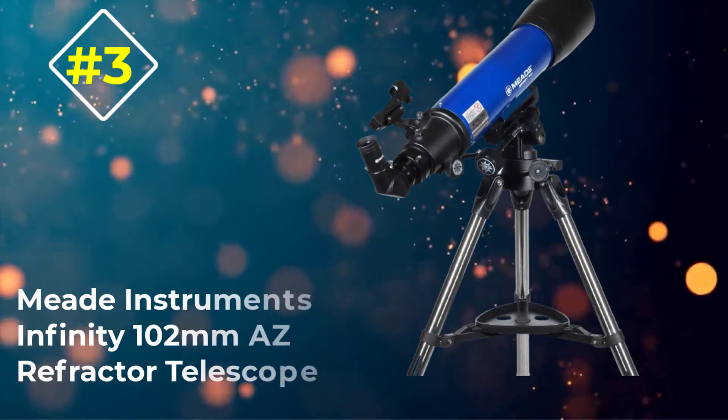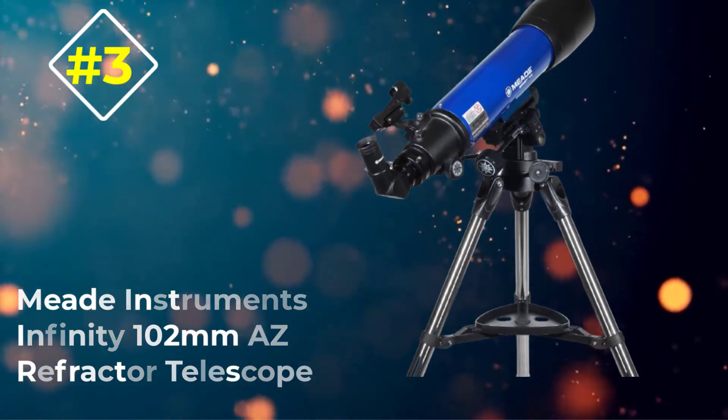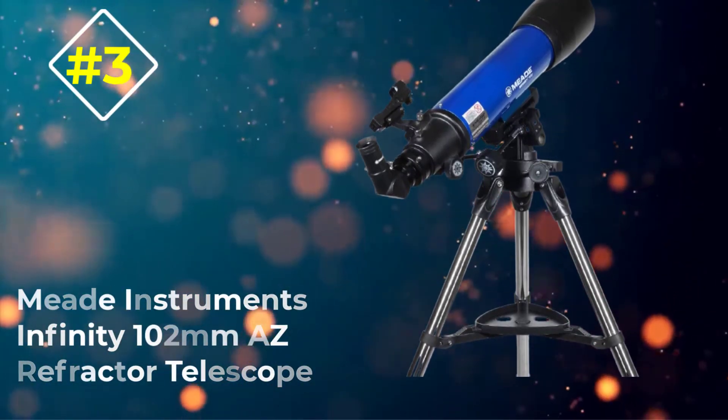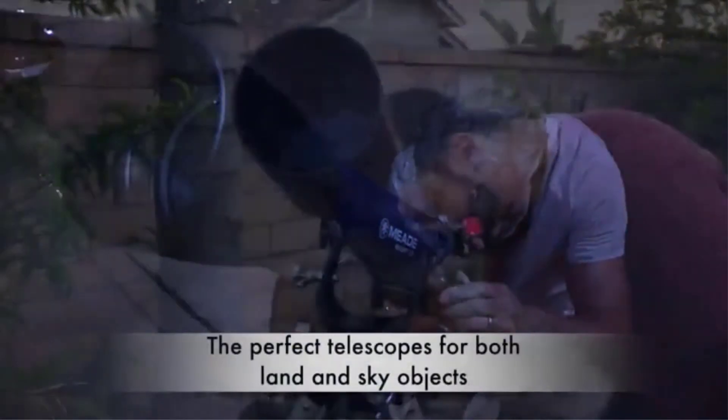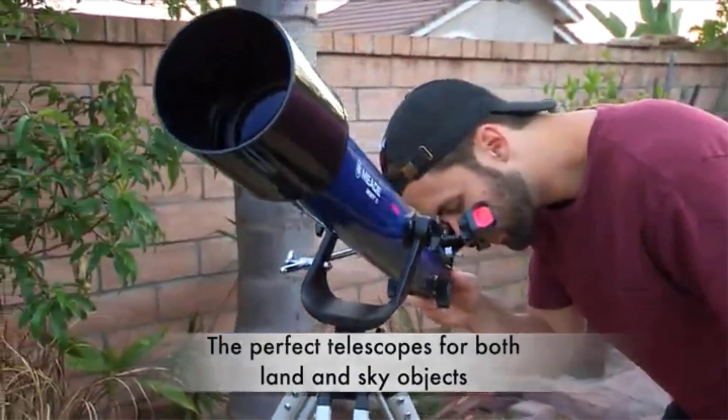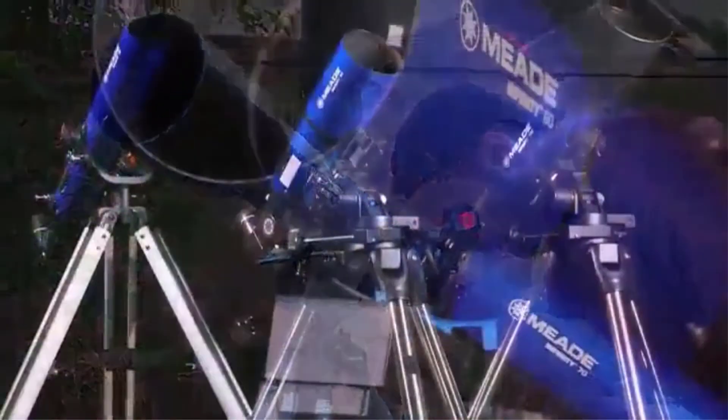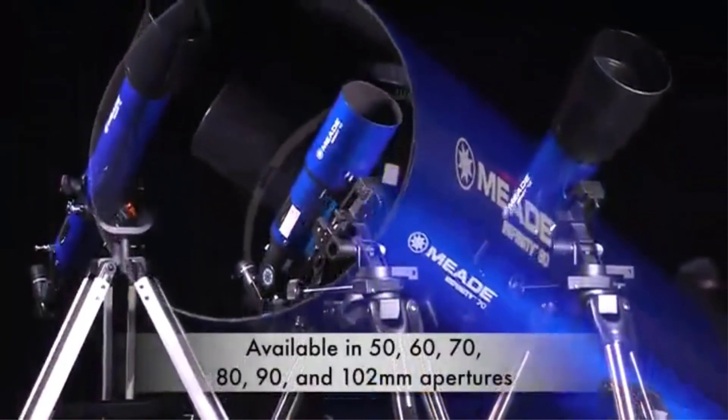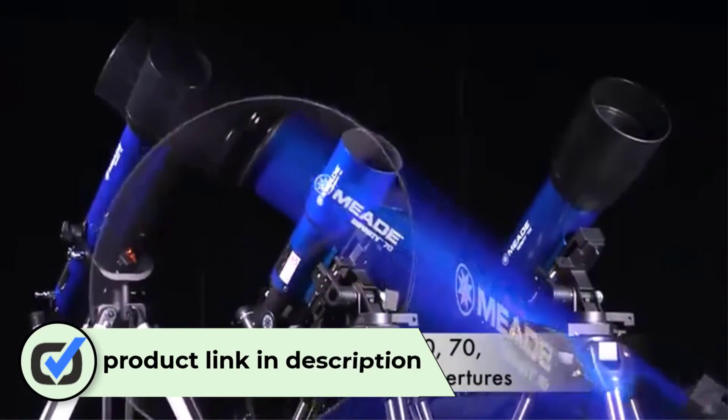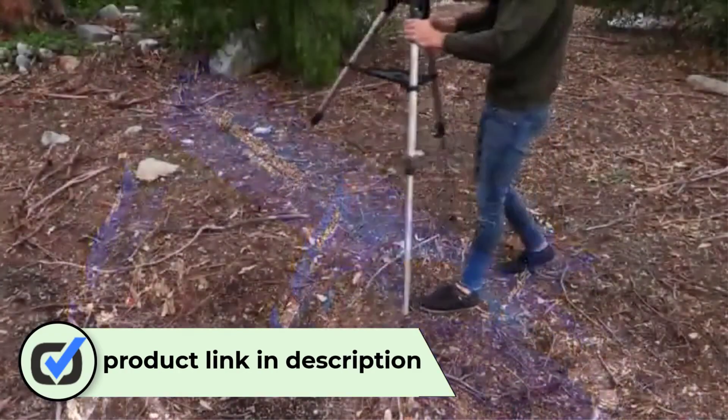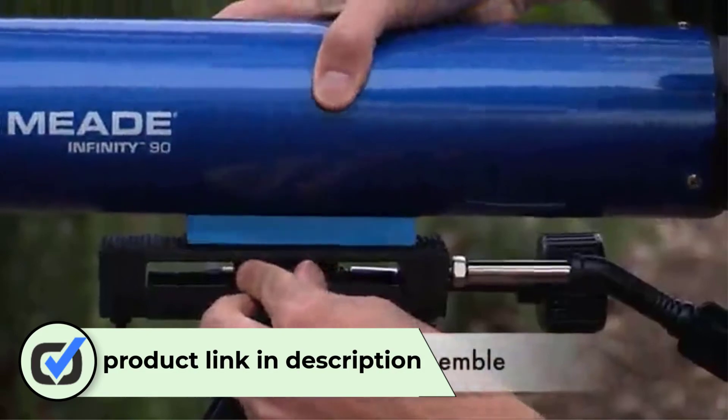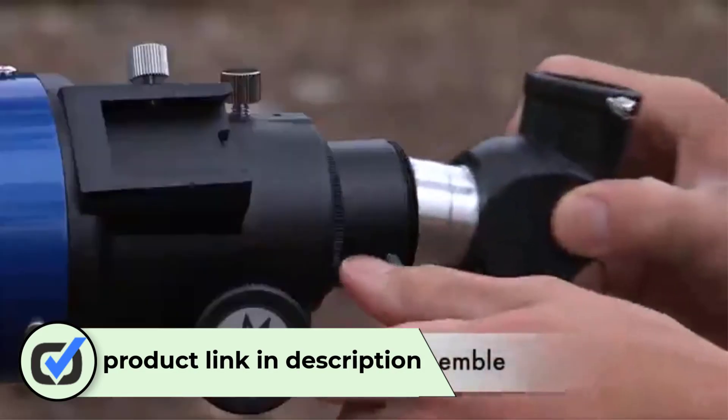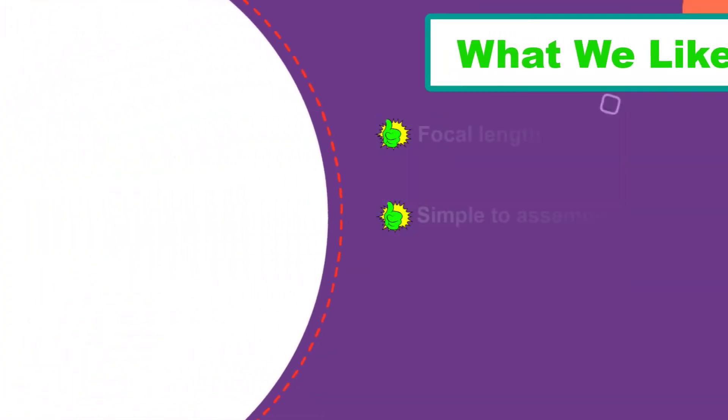Number 3. Meade Instruments Infinity 102mm AZ Refractor Telescope. Meade Instruments pride themselves on their laboratory-grade optical components and precise machining of their scopes. The 4-inch aperture of this telescope offers some of the best images we have seen in an entry-level telescope, and it's affordable too. As a refractor telescope, it can be used for the observation of both Earth and astronomical objects.